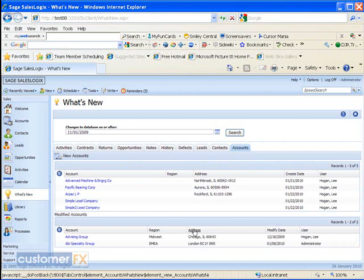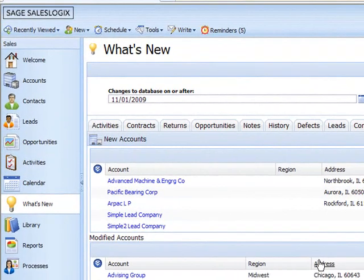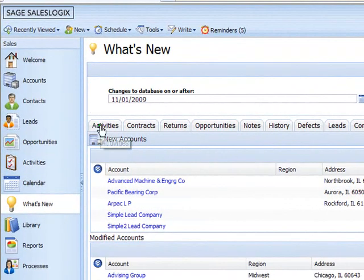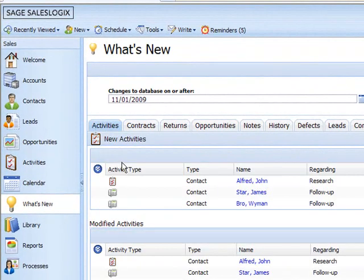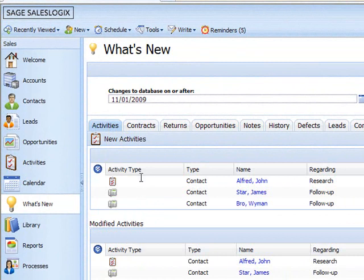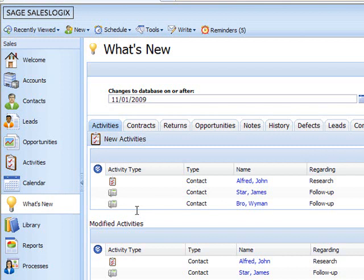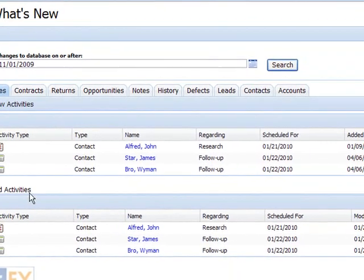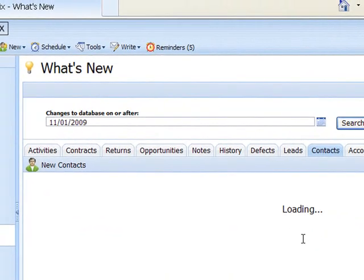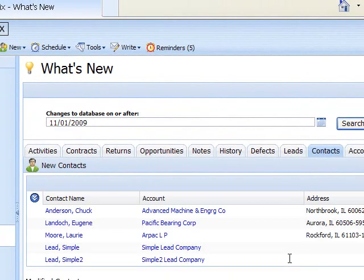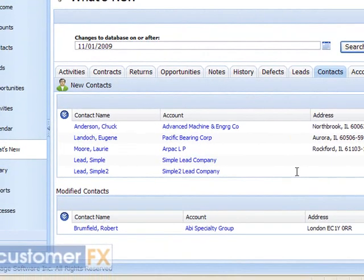Now we can look through the different tabs here. If I click on the activities tab, it's going to show me all the new activities that have been created since that date. Here they show the new ones. Down at the bottom they show any modified activities. I can do the same here. If I click on contacts, I can see any new contacts that have been loaded in and any modified contacts.